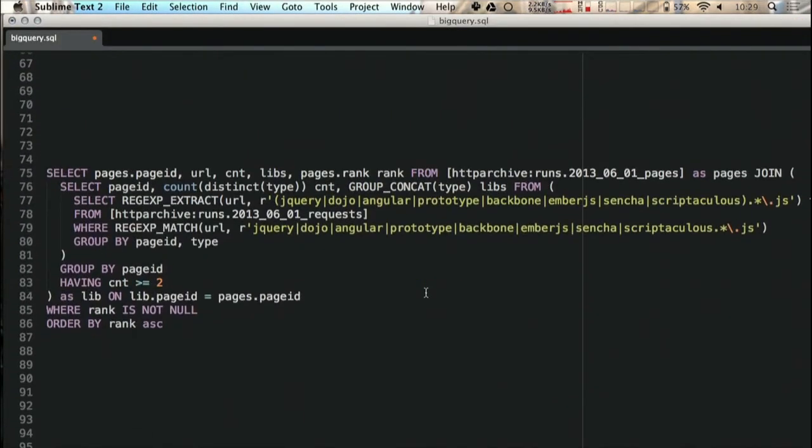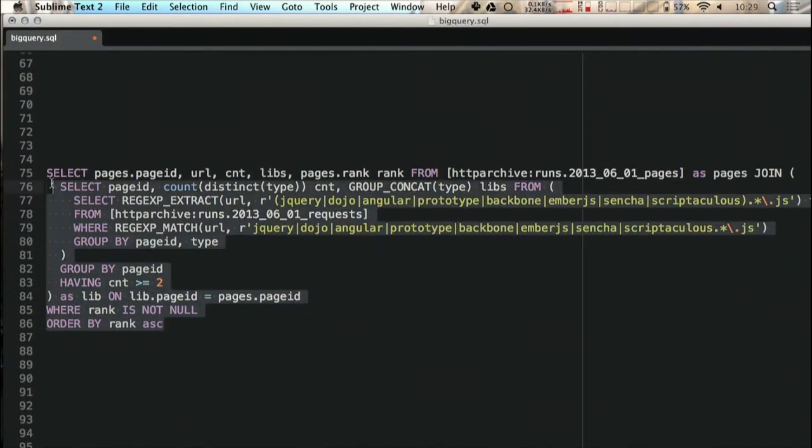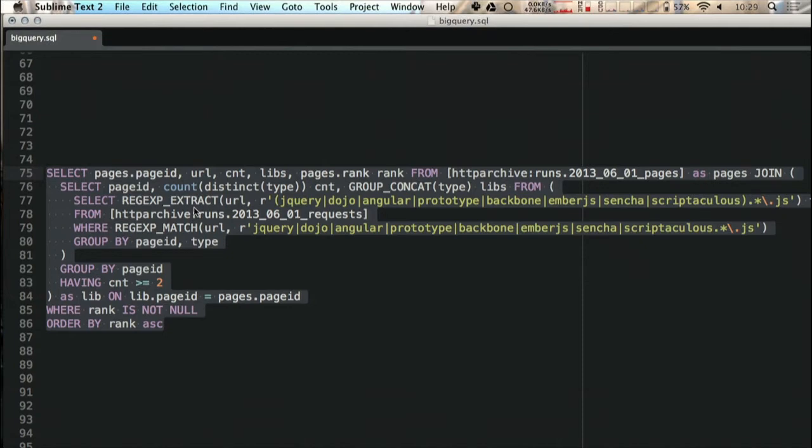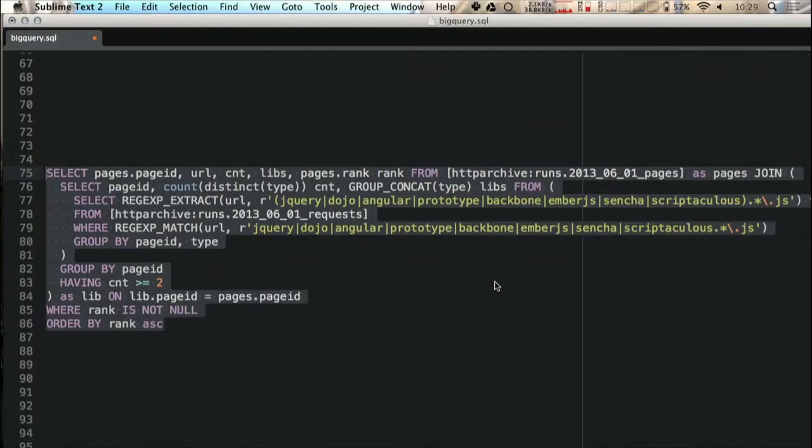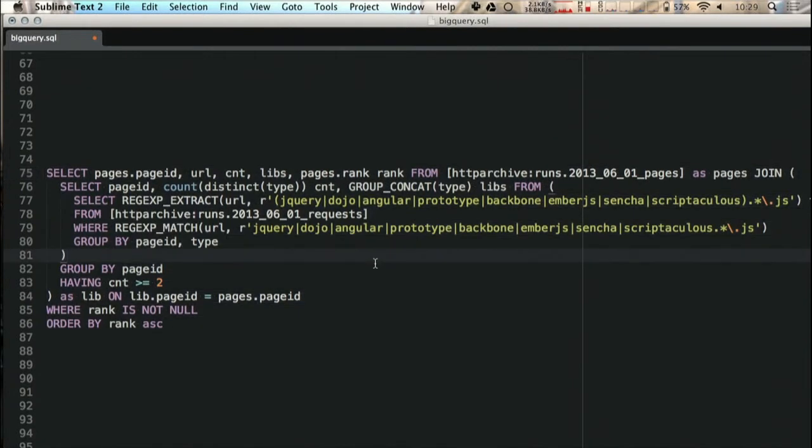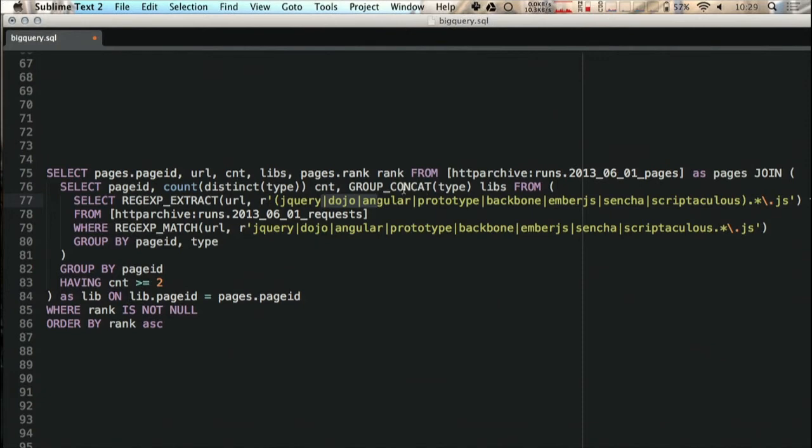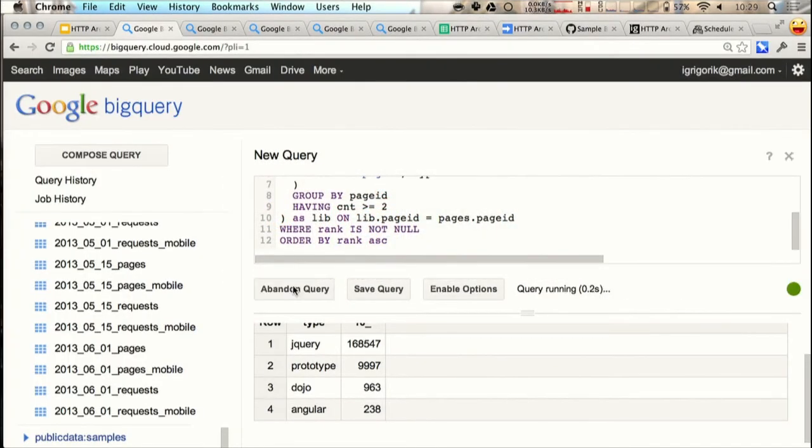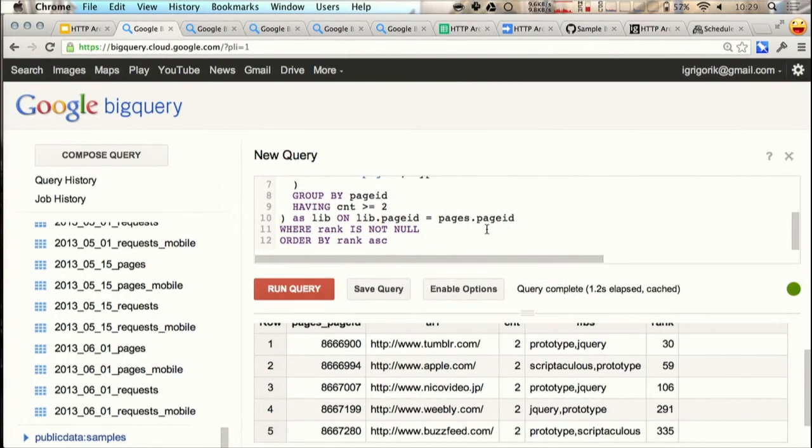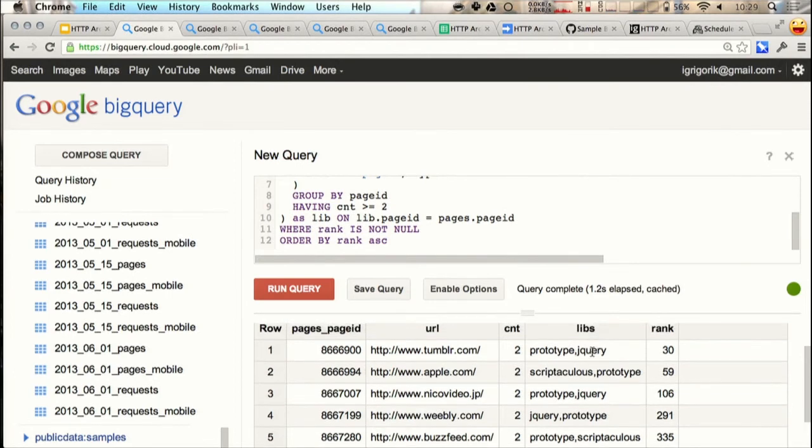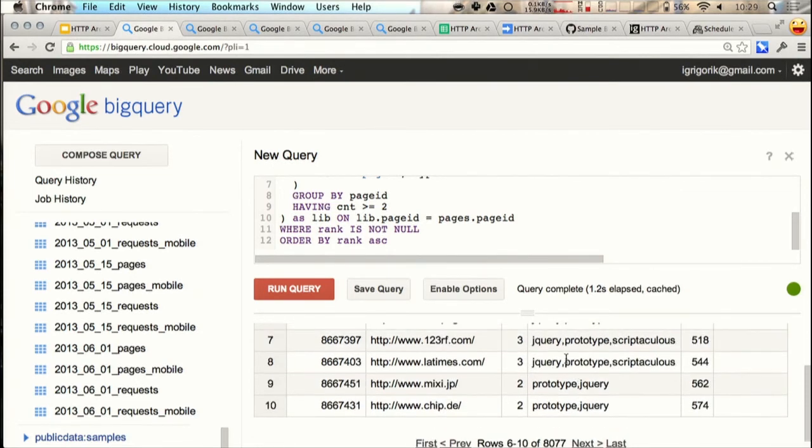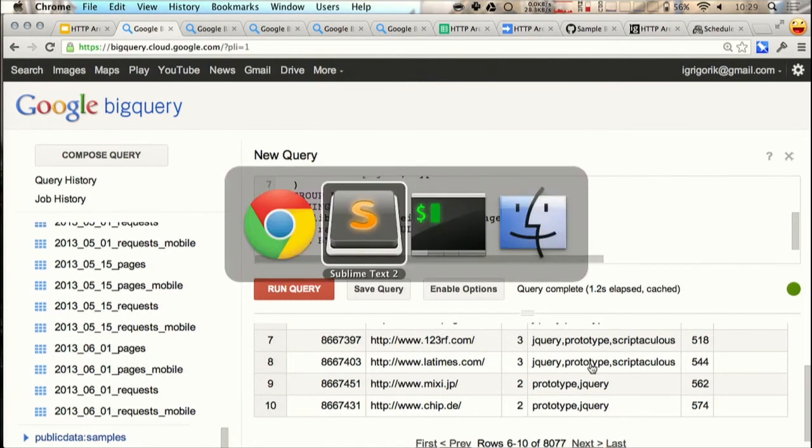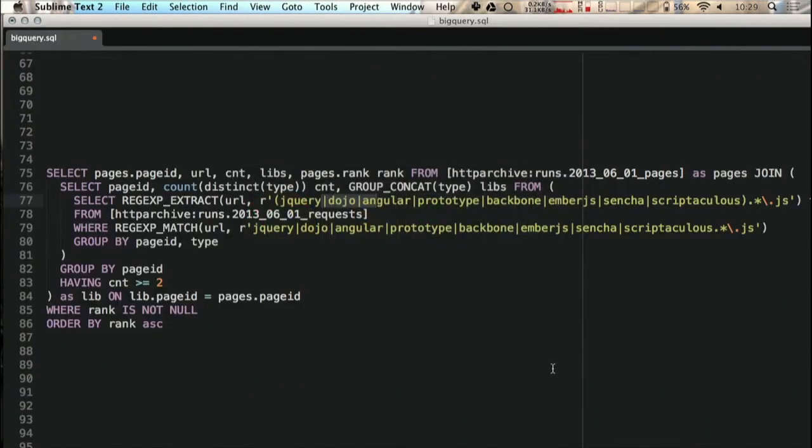But let's do something even more ambitious, which is I wonder how many sites use more than one JavaScript framework on their site, because one is not enough. So let's try this. What we're going to do here is a little bit crazy. We're going to do a regular expression match against all of the queries. We're going to extract the actual name of the framework that's being used. We're going to count them. We're going to concatenate all of them, and then some other magic. Run the query one second later, and there you have it. Tumblr.com is using Prototype and jQuery. Apple is using Scriptaculous and Prototype. Some sites, LA Times, using three: jQuery, Prototype, and Scriptaculous. And there are many sites that are using four or more, which is kind of curious. I wonder why that is.